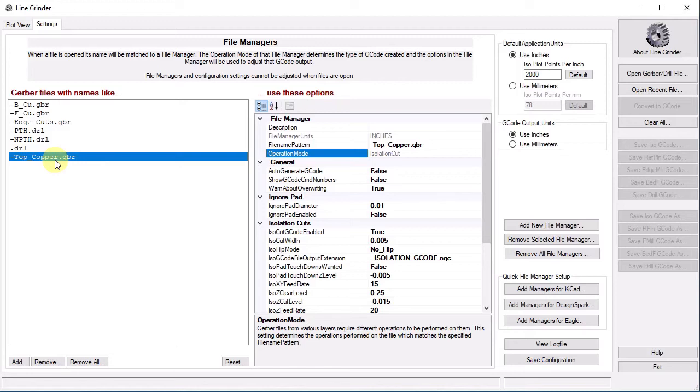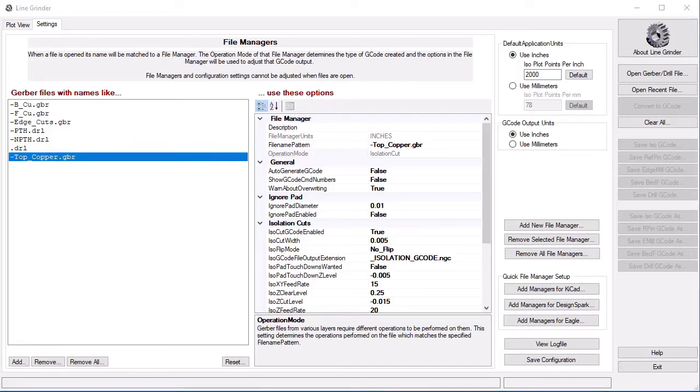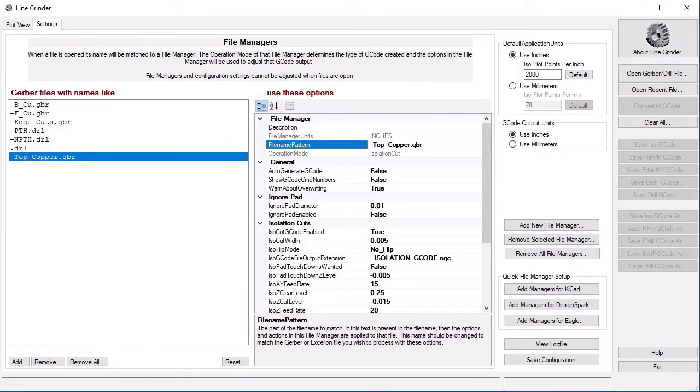Now the file manager can be edited and adjusted, just as you would for any other file manager. Using this technique, you can create as many custom edge cut, drilling, and isolation file managers as you wish for any EDA software. When you open a Gerber or Excellon file, the first file manager Linegrinder comes to that matches the file name pattern will supply the settings used to create the G-code files.